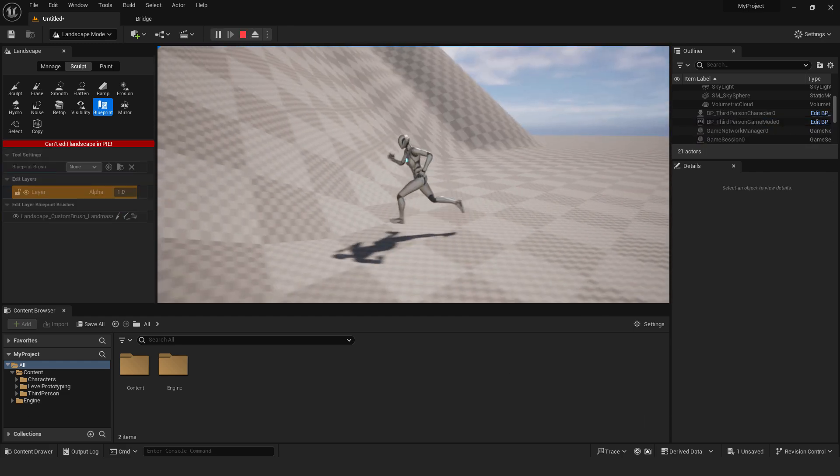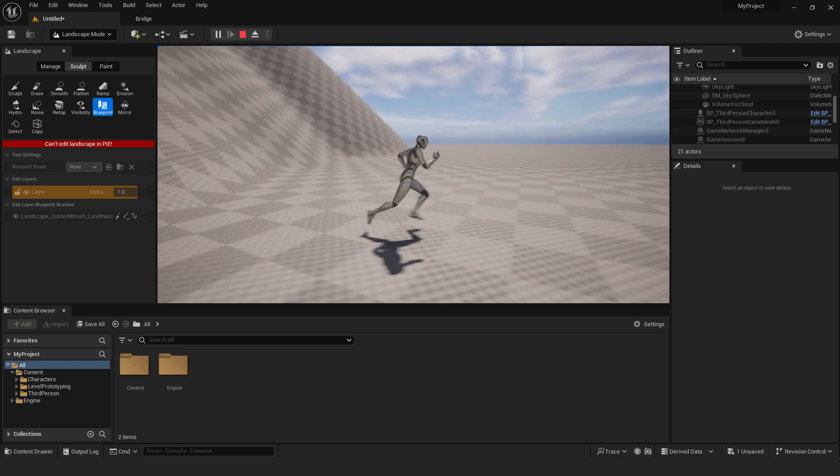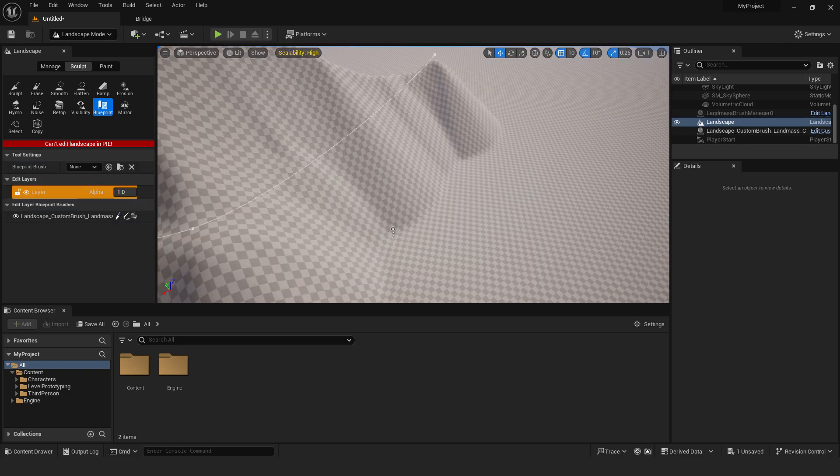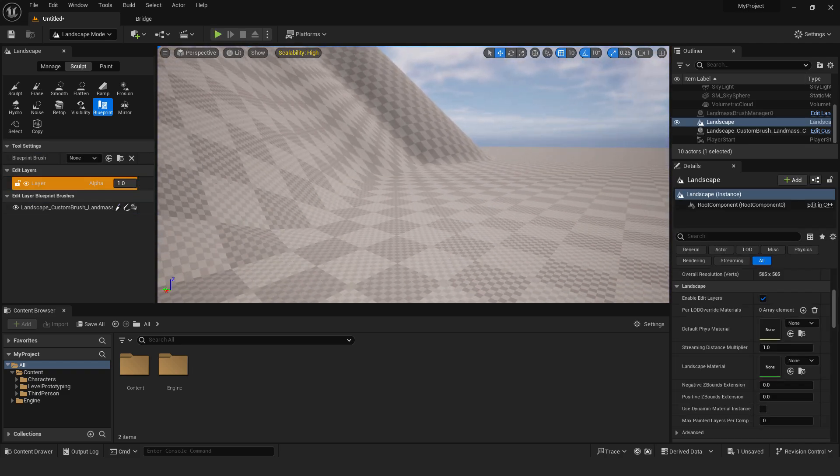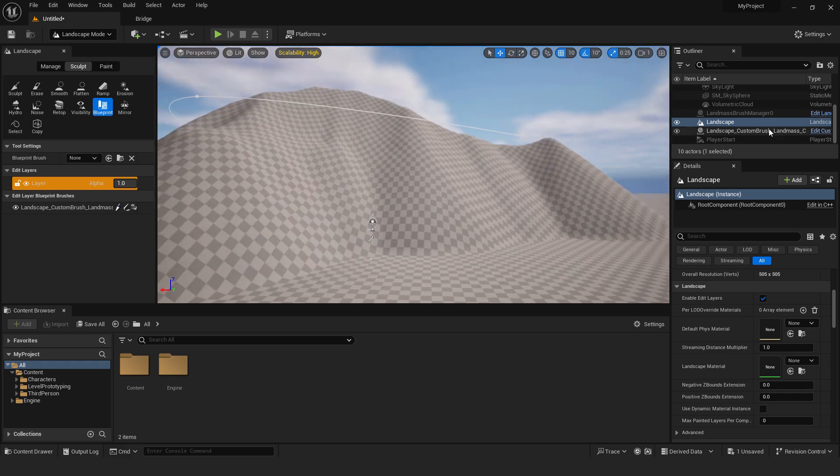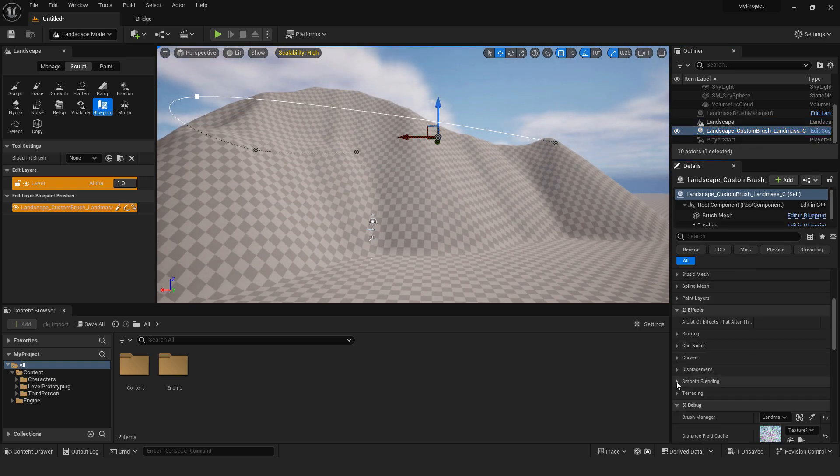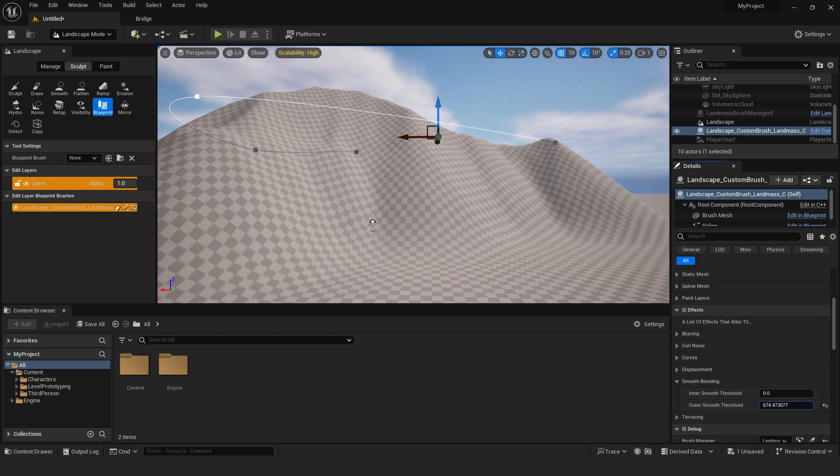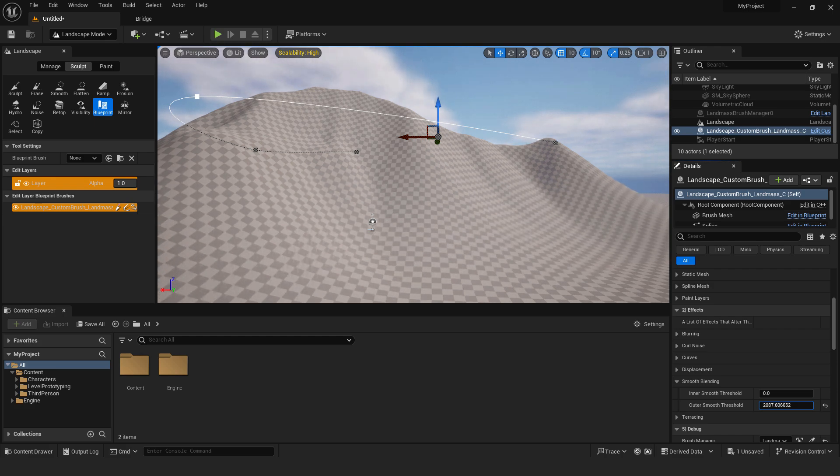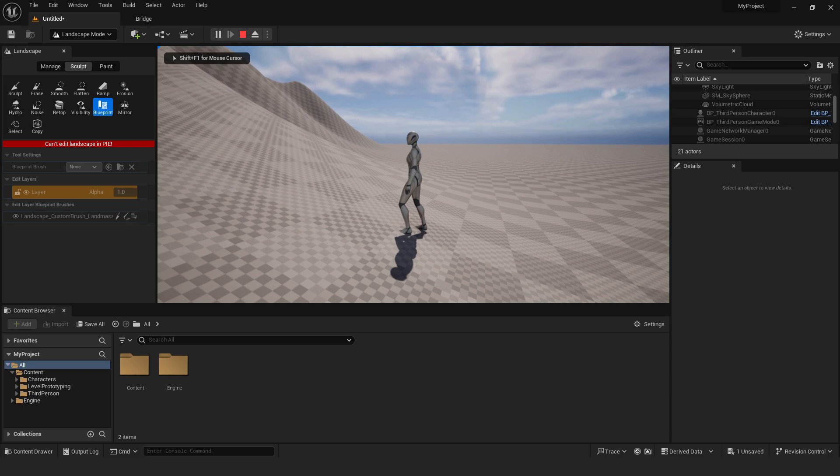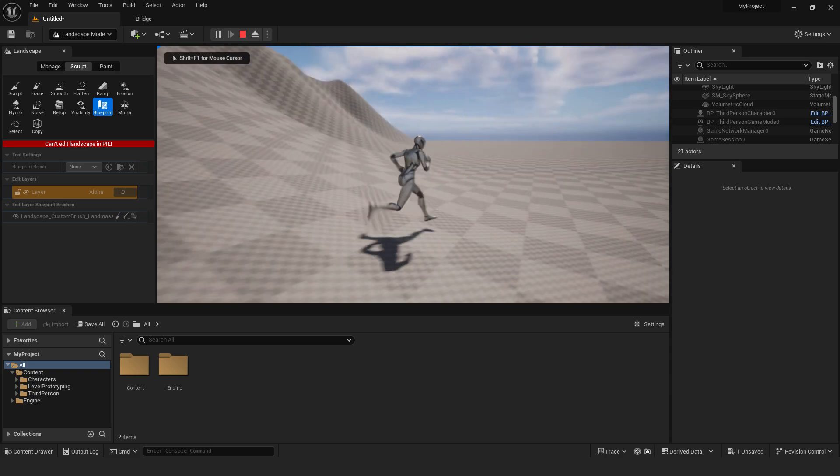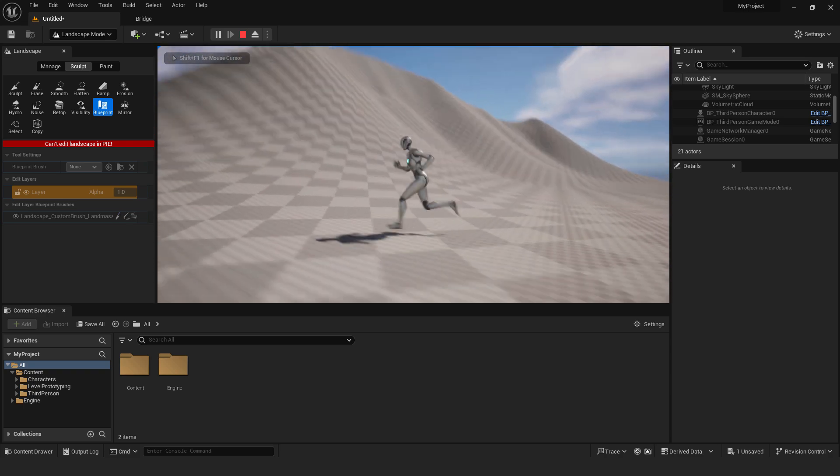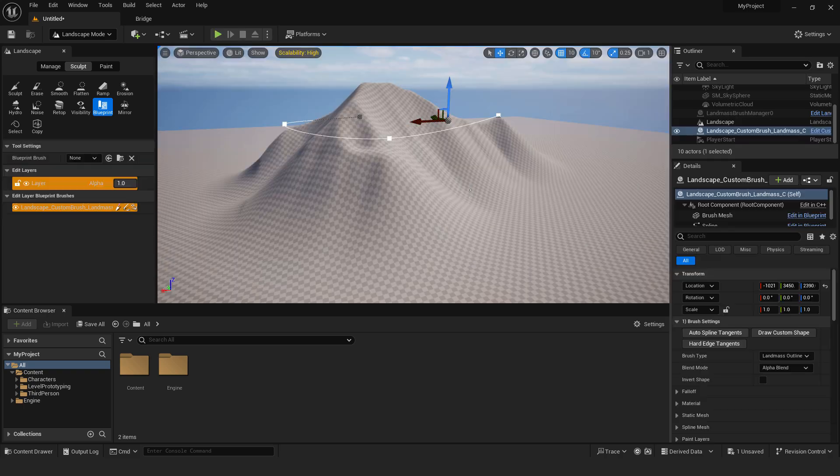But the transition over here is very crude. So we will change that. To do that make sure that landscape custom brush is selected. Under here under the smooth blending outer smooth threshold will make this softer. Just increase until you see the change. And you can see the change over here. If I go play from here you can see that now our transition between the landscape and the hill is smooth.